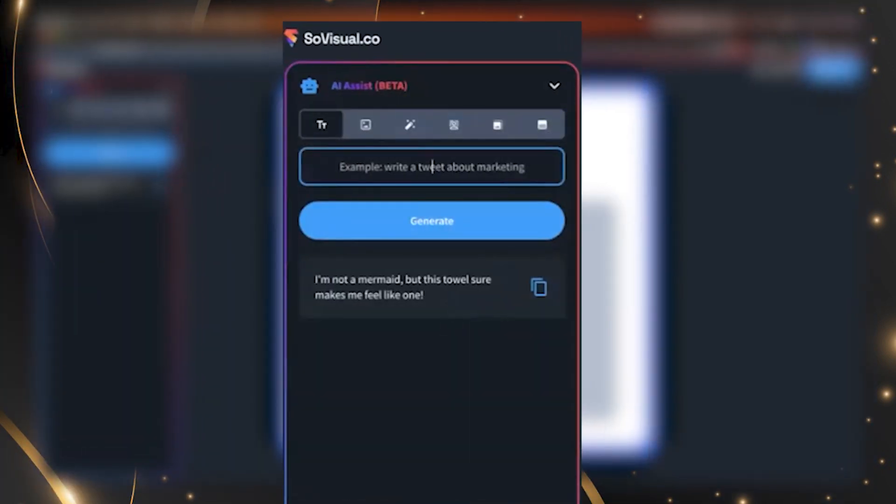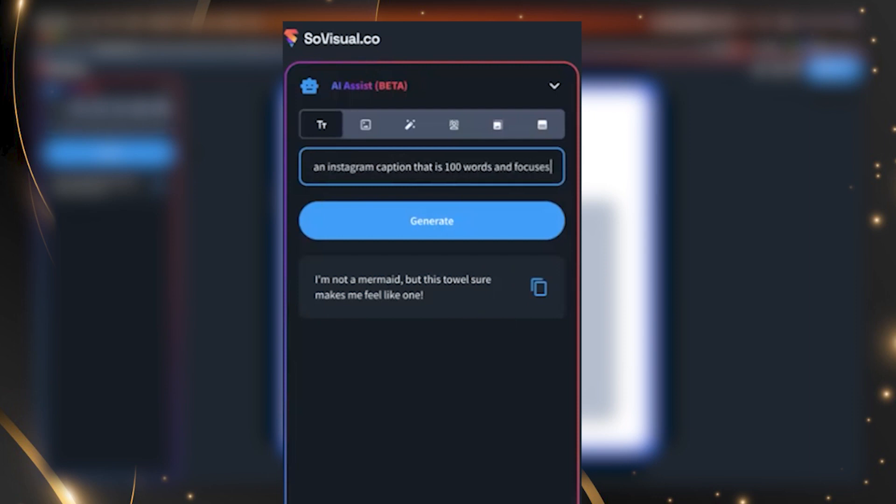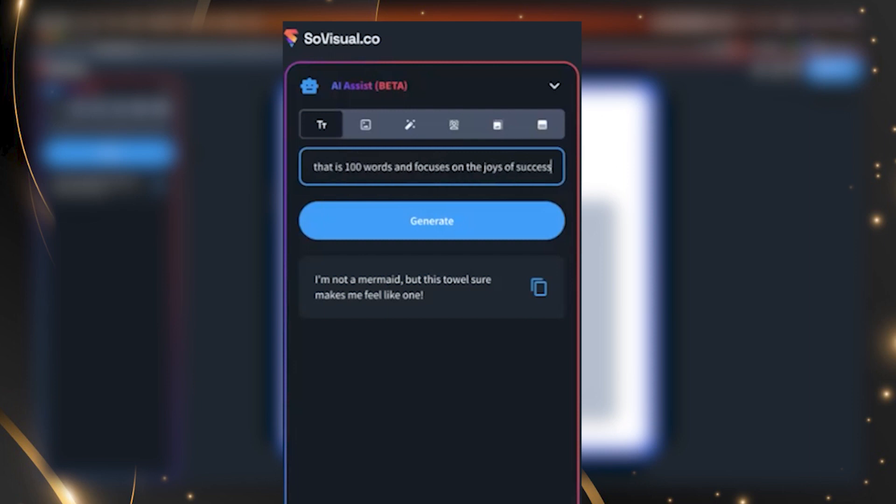Let's try this. Like, write me an Instagram caption that is 100 words and focuses on the joys of success. So just giving it, so this is how I would type into chat GPT. And then you hit generate.